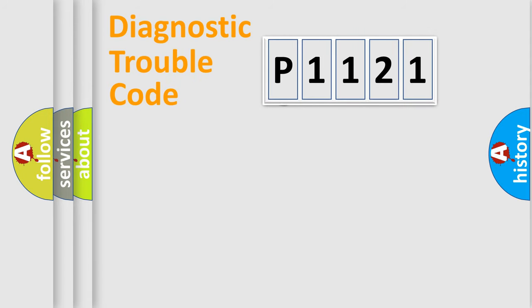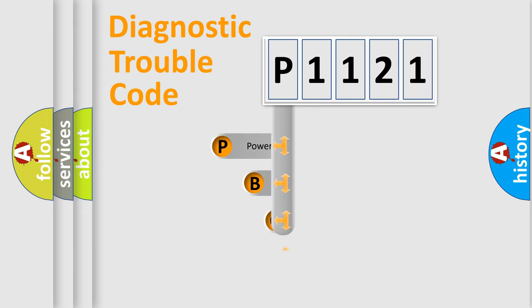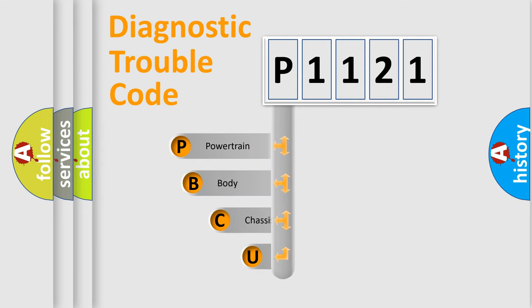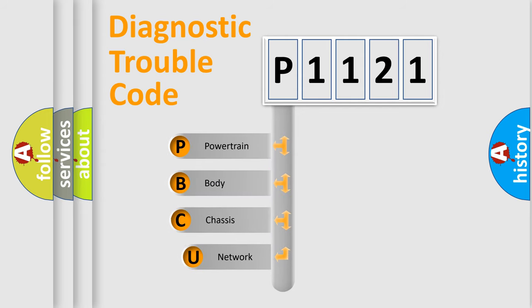First, let's look at the history of diagnostic fault code composition according to the OBD-2 protocol, which is unified for all automakers since 2000.